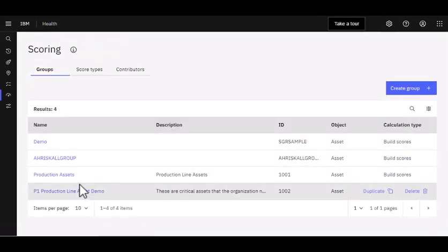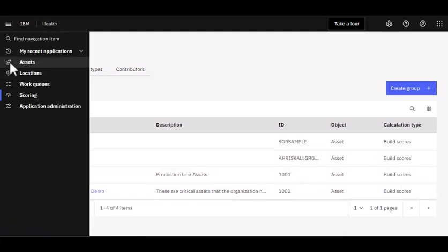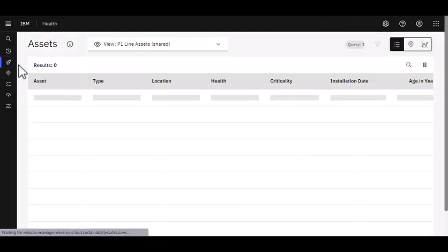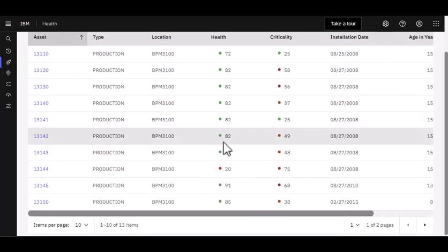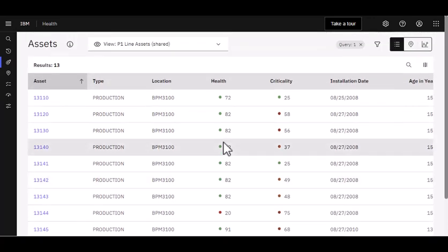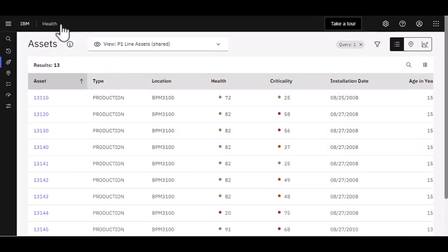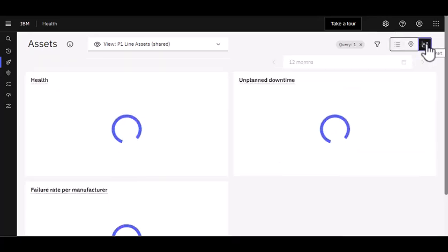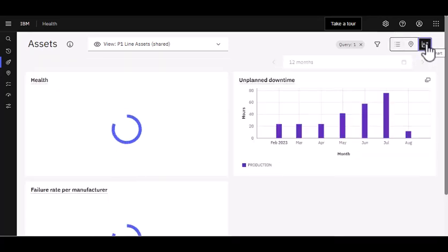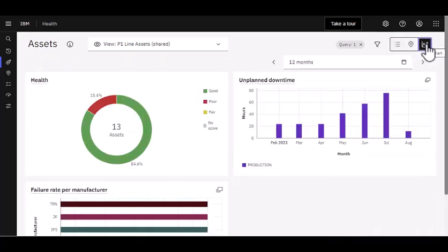So there's fantastic capability here available within scoring. But now I want to draw your attention back up here to assets. We've looked at our assets in terms of rows and columns, which gives you great information, but it's still reliant on you to have to perform that analysis. So what Maximo Health does is it also provides a dashboard capability. If I click over here on the chart, that's going to show me that same group of assets, but now it's giving me information that I can more quickly consume.